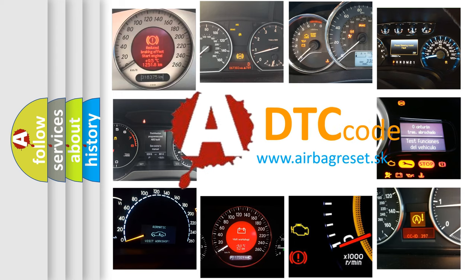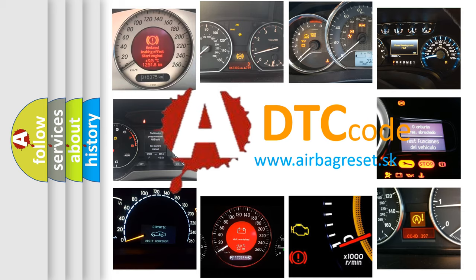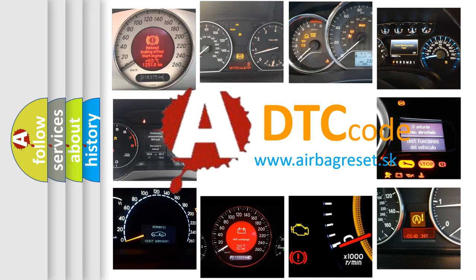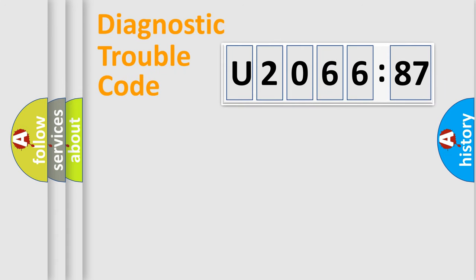What does U206687 mean, or how to correct this fault? Today we will find answers to these questions together. Let's do this.